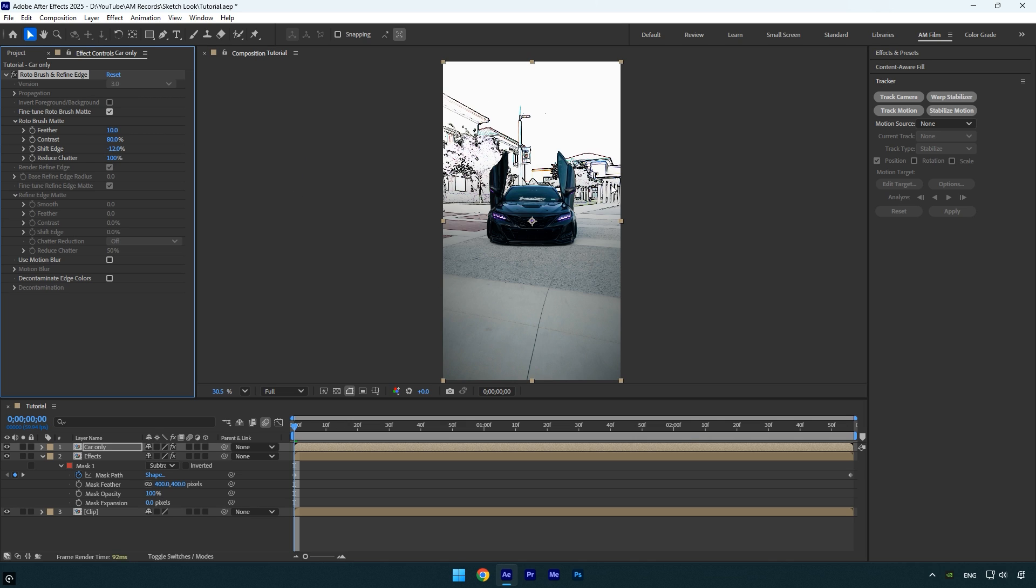The main part is now complete and the final step is to apply the scribble effect. But before that, we need to apply a mask directly to the car, because the scribble effect doesn't work with roto brush selections.